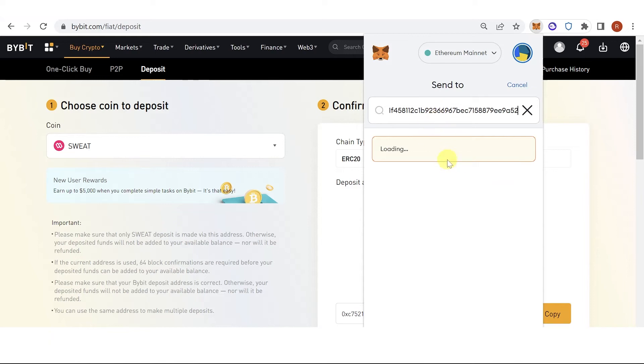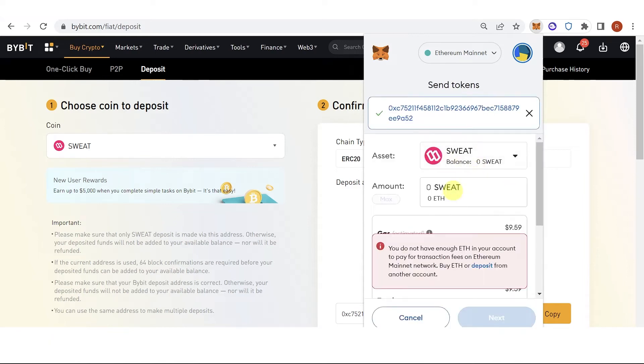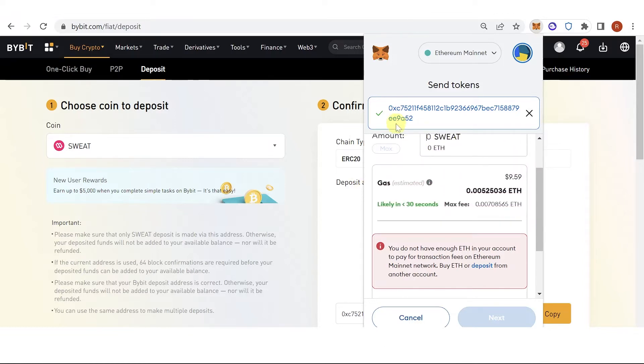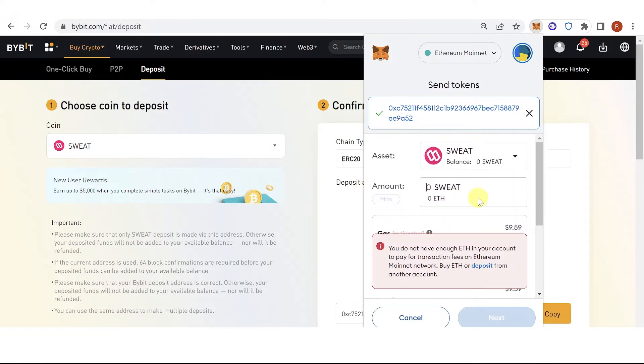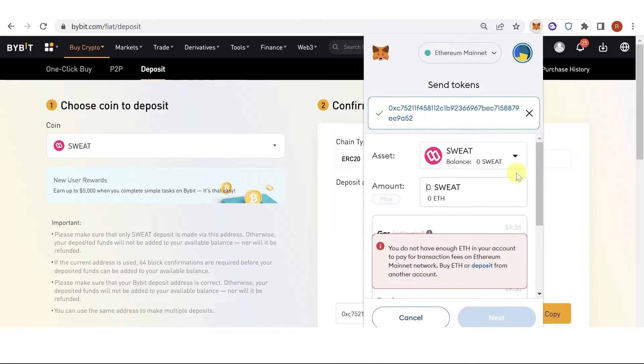Paste the address here and then type in the amount of Sweatcoin you want to transfer, but make sure that you have enough Ethereum in your Metamask wallet because you're going to use it for the gas fee. Then once you have typed in the amount of Sweatcoin you want to transfer, click next and just pay for the gas fee and wait for the transaction to be completed.